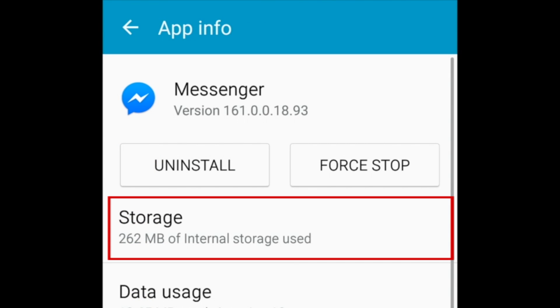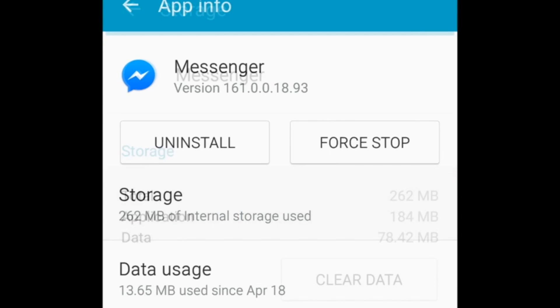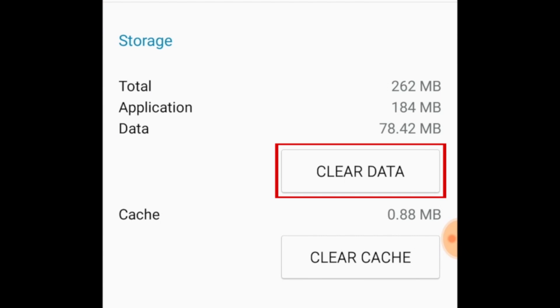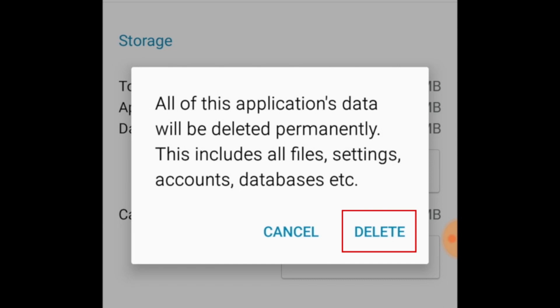Select Storage. Then tap Clear Data. To confirm, tap Delete.